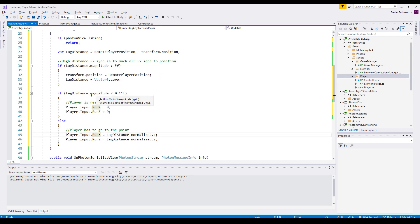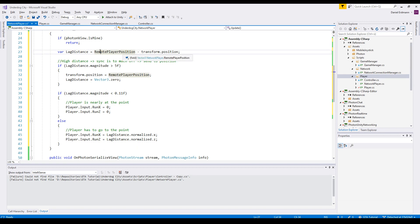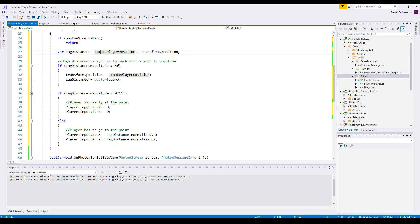So now we do not apply these values directly. We will just apply it to the input vectors and just modify the input, so that this script always tries to reach the player position - the remotePlayerPosition. It's somewhat like an AI that is really stupid and always tries to follow this point.